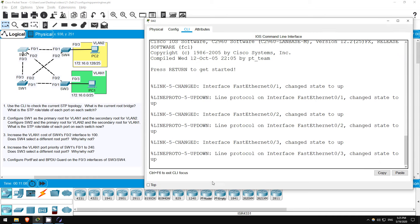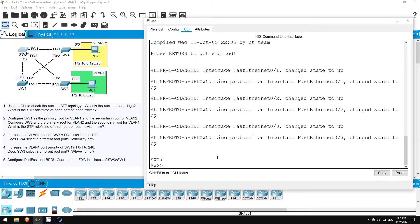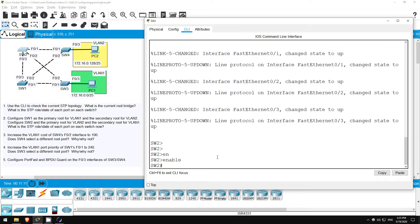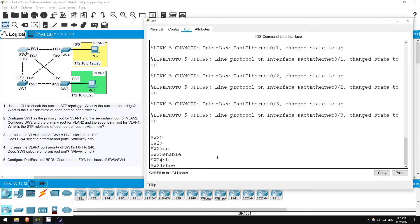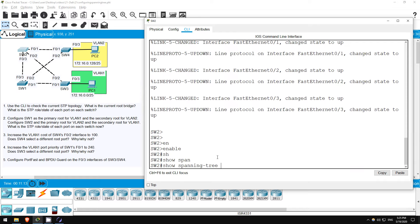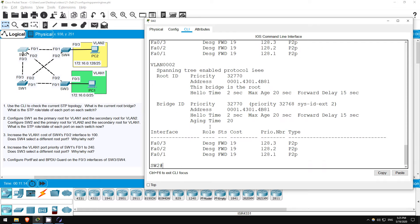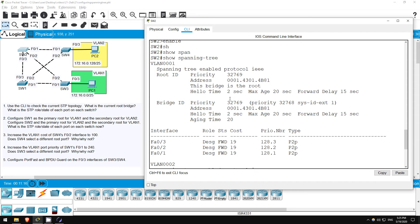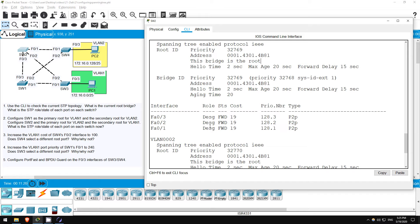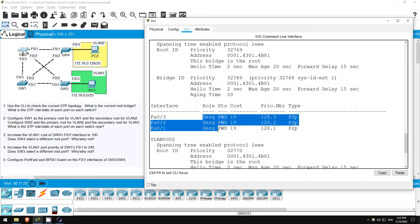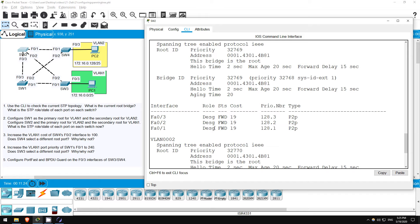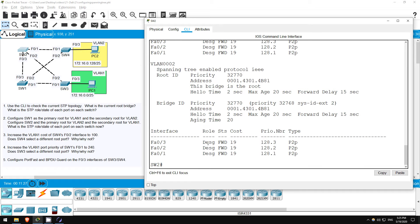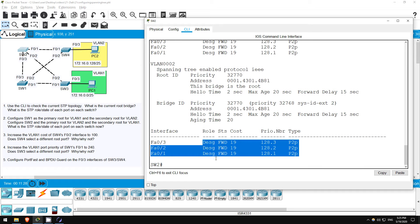Let's go on SW2 now to check if that is the case. First enter privileged exec mode. ENABLE. SHOW SPANNING TREE. In the root ID section it clearly states, this bridge is the root. You can also see that all of its interfaces are designated ports, in a forwarding state.